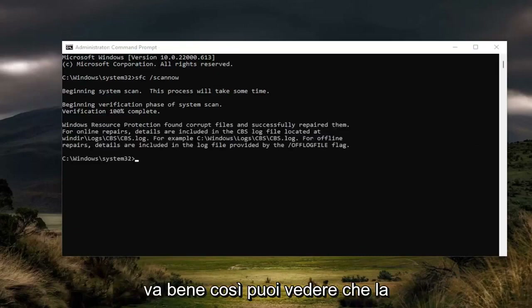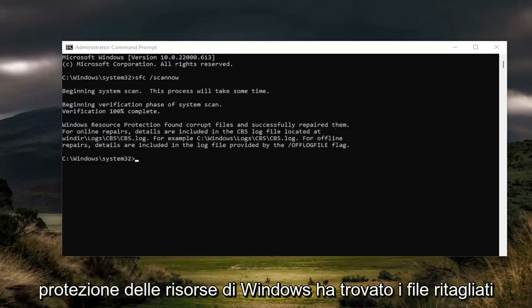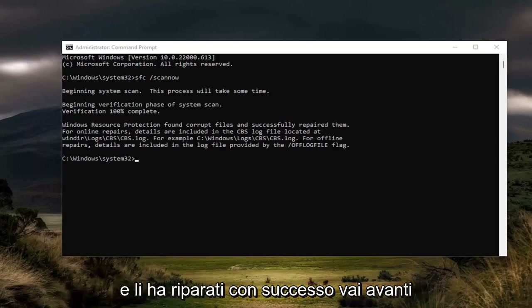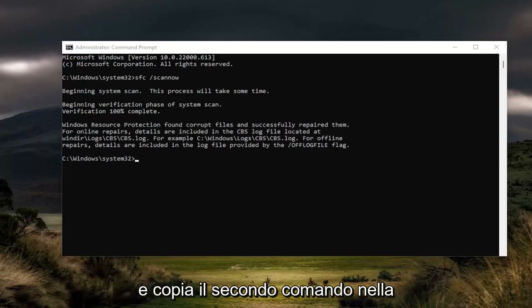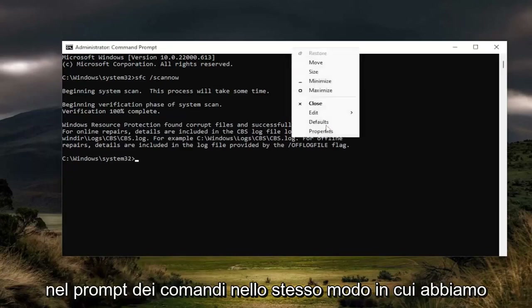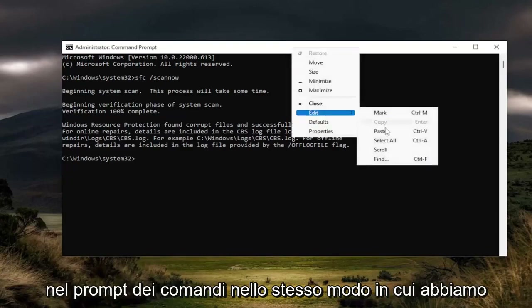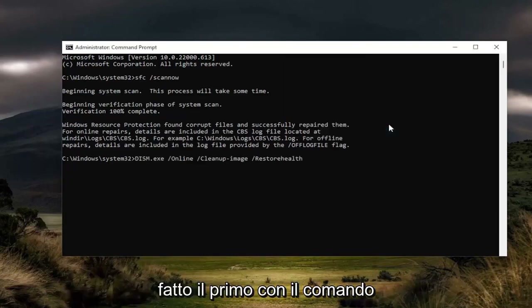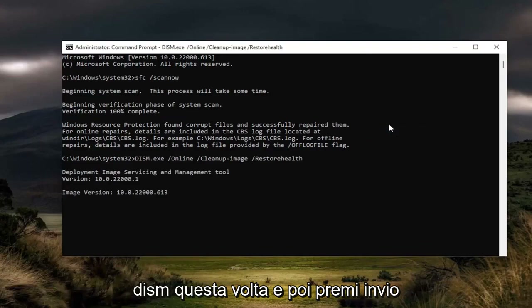You can see that Windows Resource Protection did find corrupt files and successfully repaired them. Go ahead and copy the second command in the description of my video and then paste it into the command prompt the same way we did the first one. It's the DISM command this time — go ahead and hit enter.